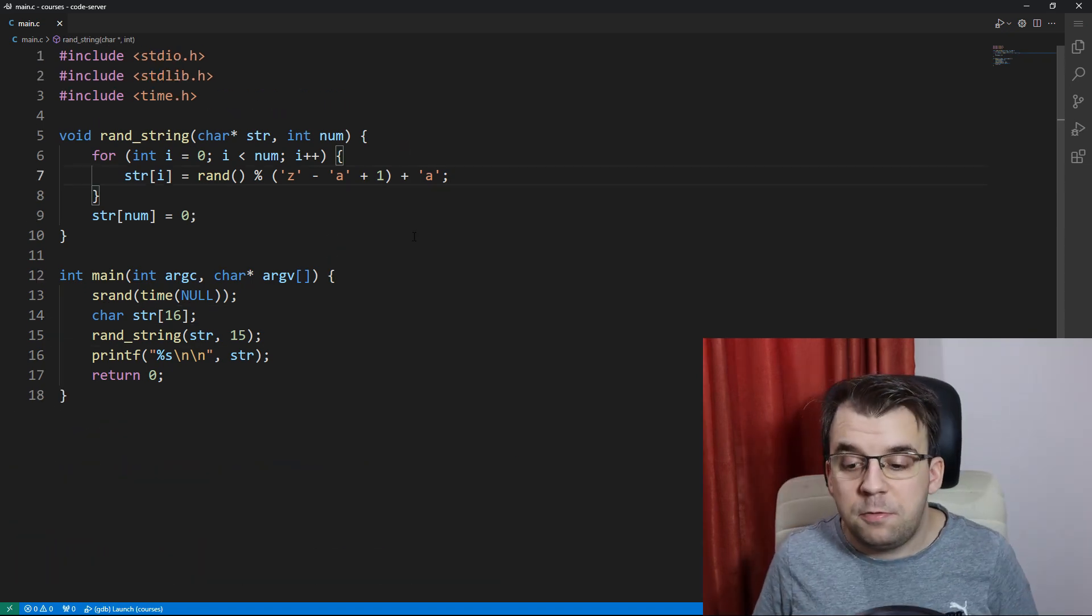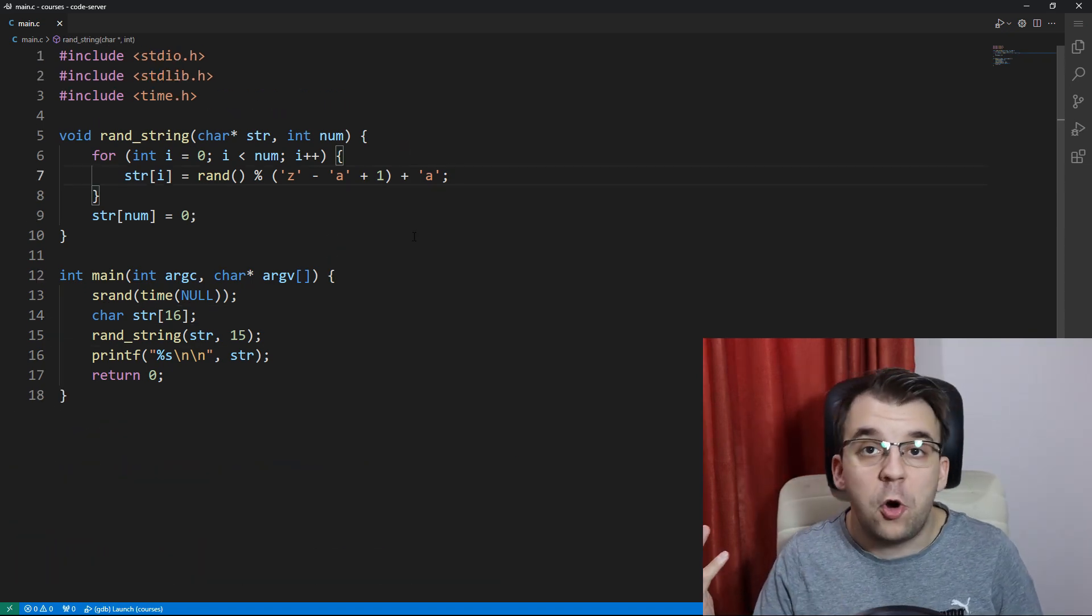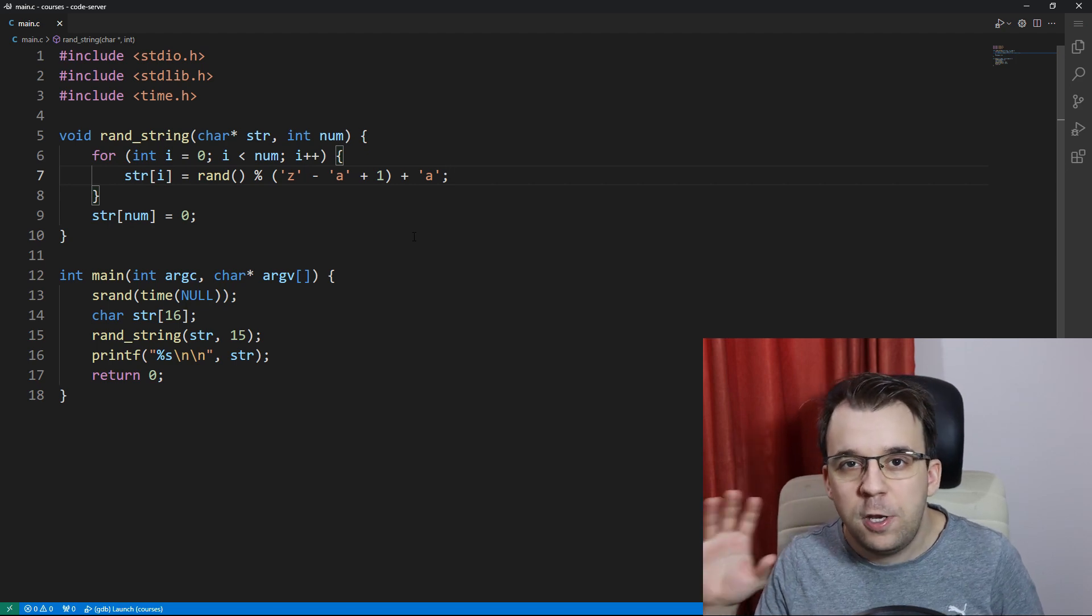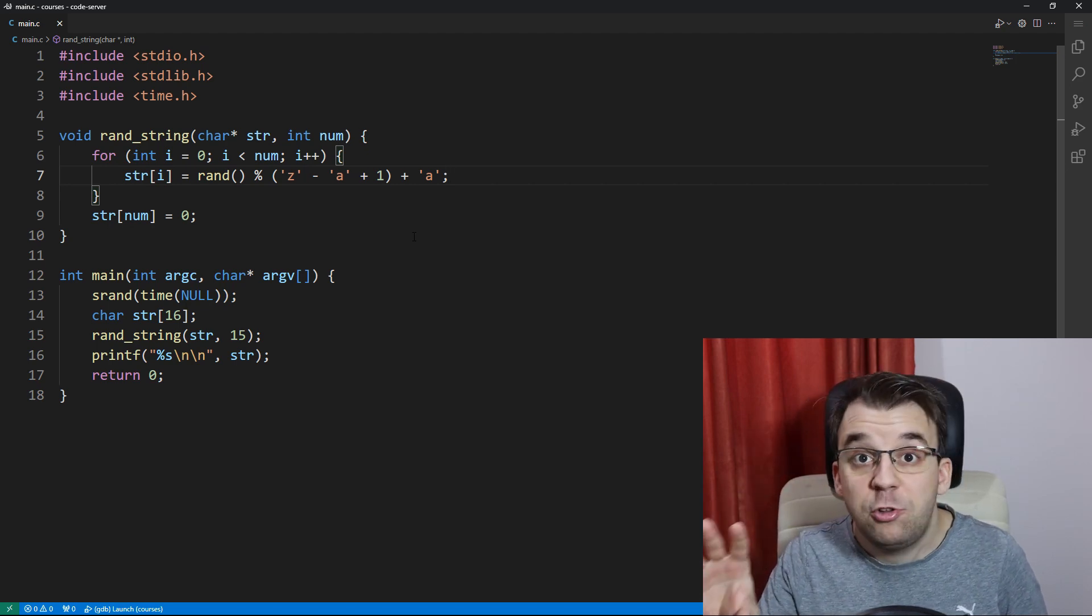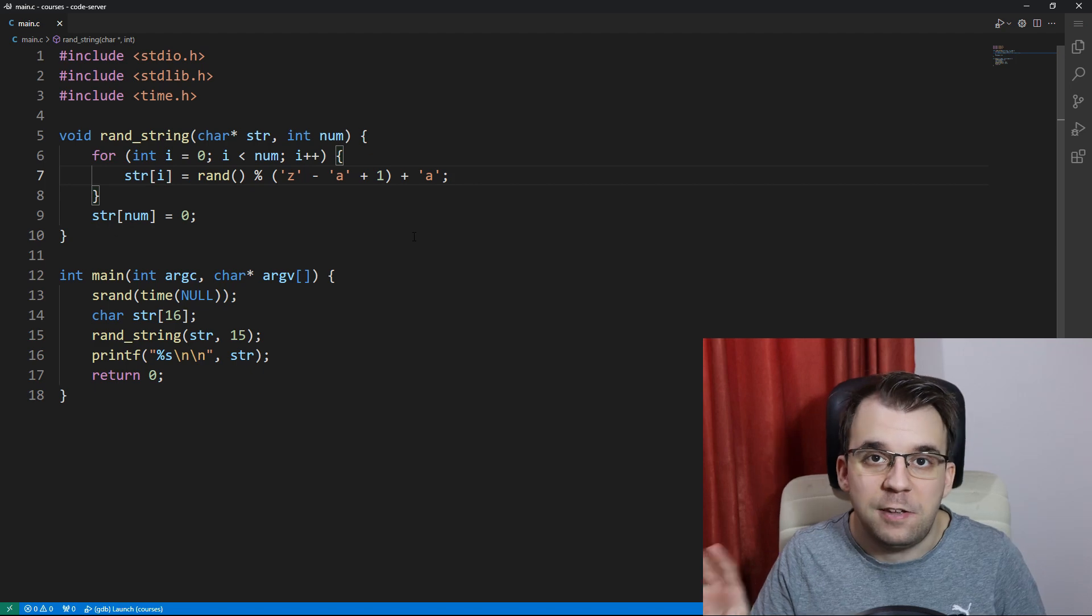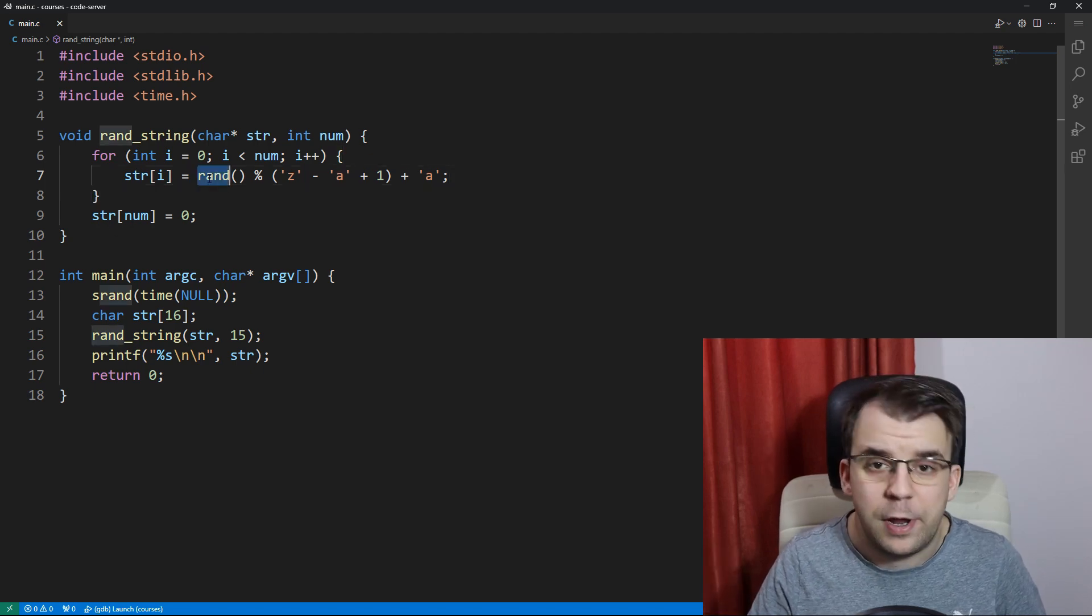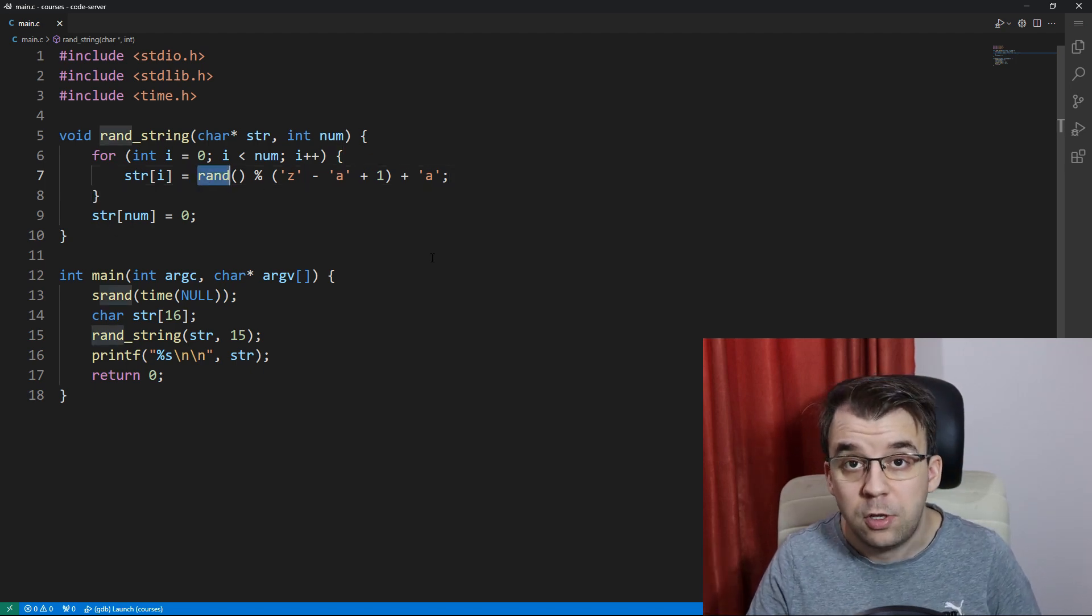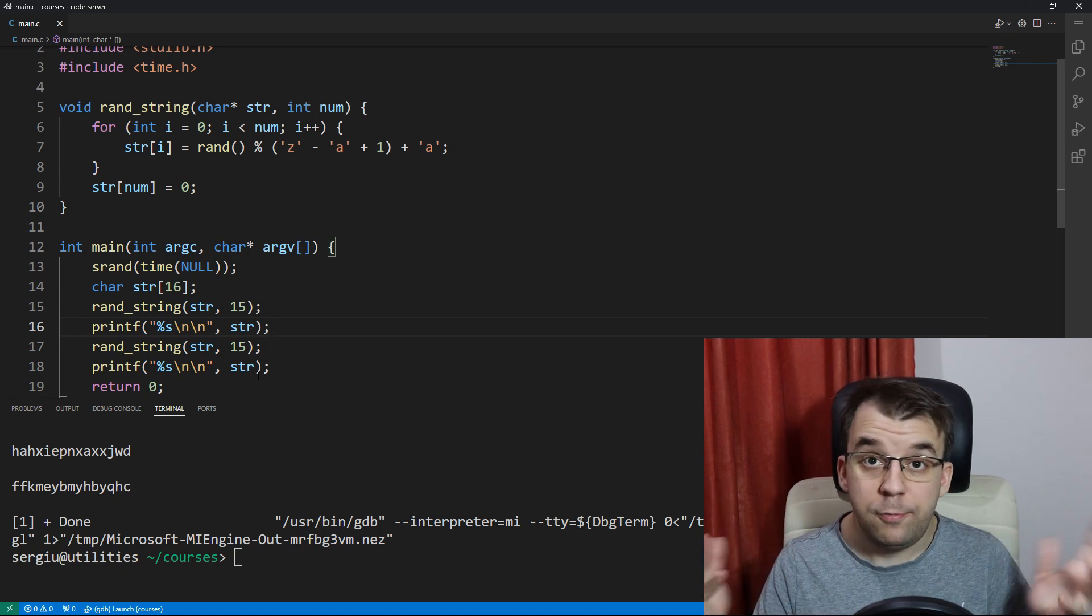Now this algorithm is fine to use for your homework or for your personal projects, but if you use it in a production environment, it needs to be secure. I don't recommend this at all simply because it's using the rand function, which is not secure.